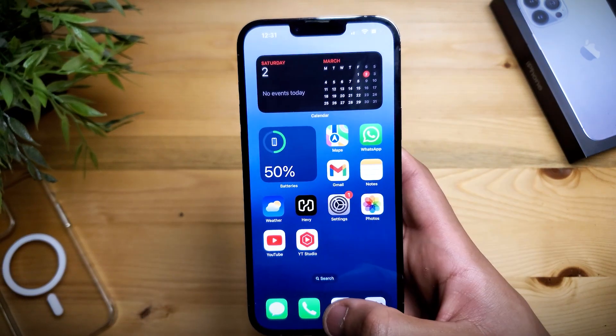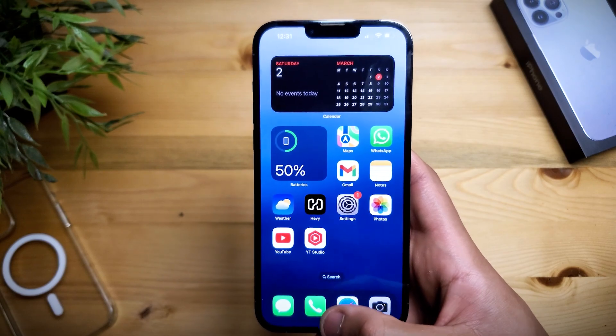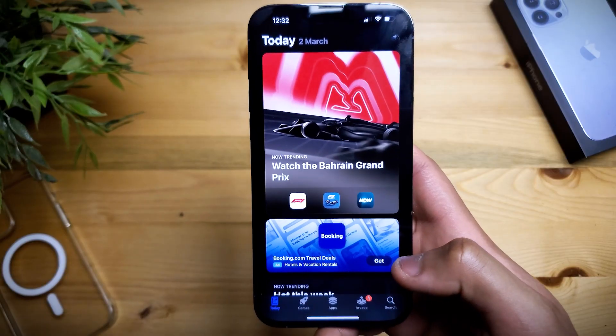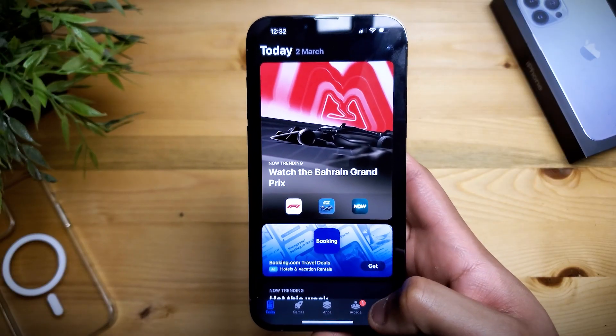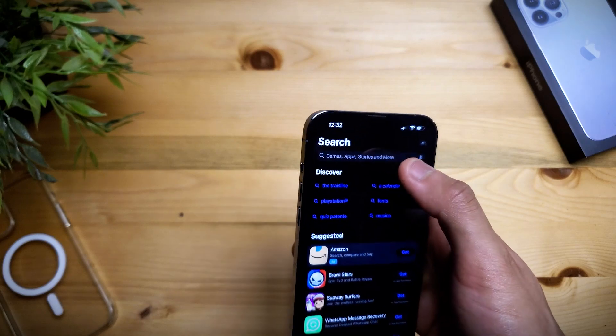So the first step that you have to do is open up the App Store and inside of the App Store you have to look for an app called Brave Browser.